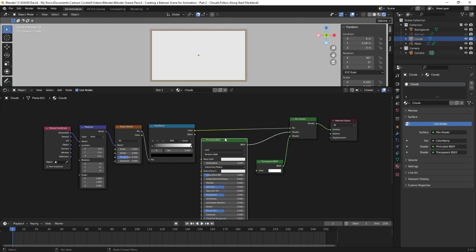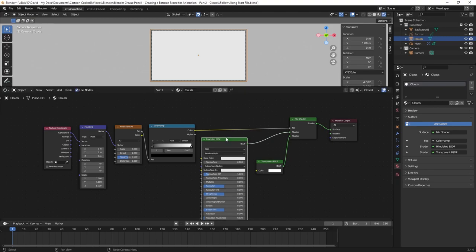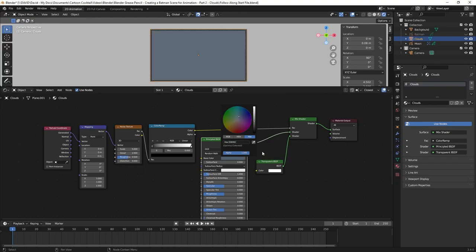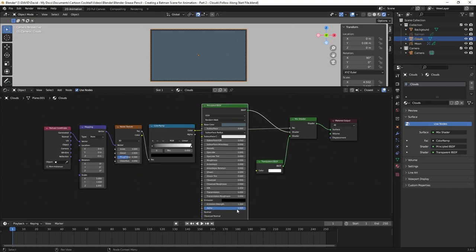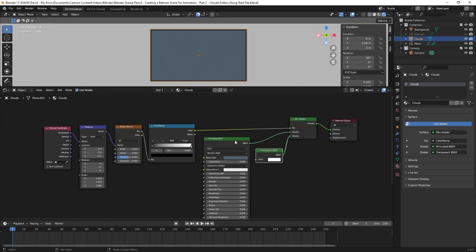Now I need to make some changes to these nodes. The Principled BSDF will be our base color — I'll click on base color and change the hex to 50606C, which is a lighter blue. I'll change all other values on the Principled BSDF to zero except Alpha which stays at 1, and I'll bring Emission Strength down to zero as well. So the Principled BSDF is the base color for the clouds, being mixed with the Transparent BSDF via the Mix Shader.